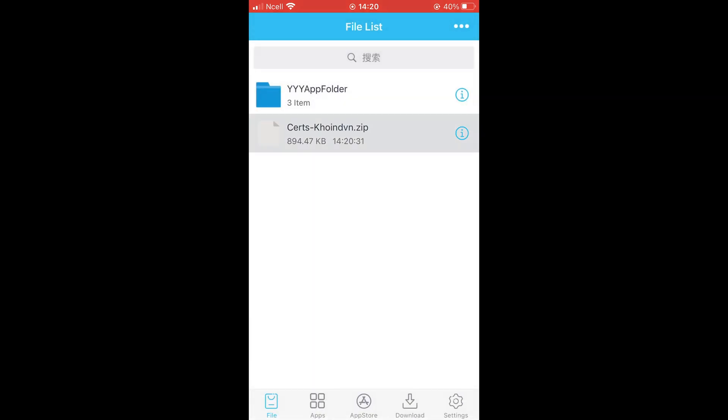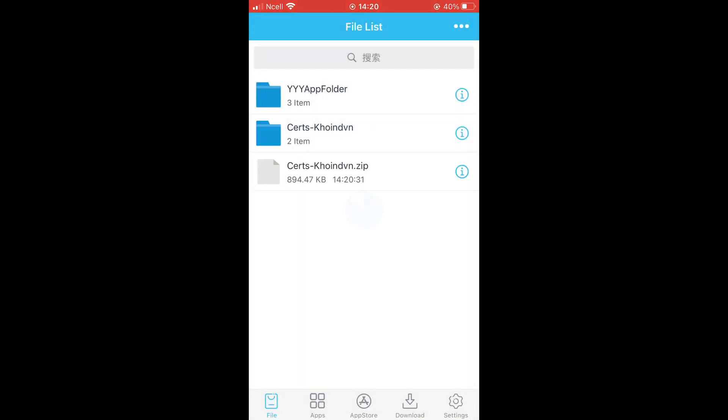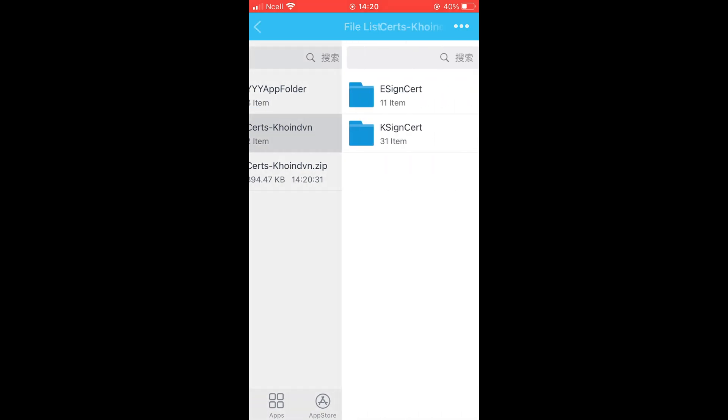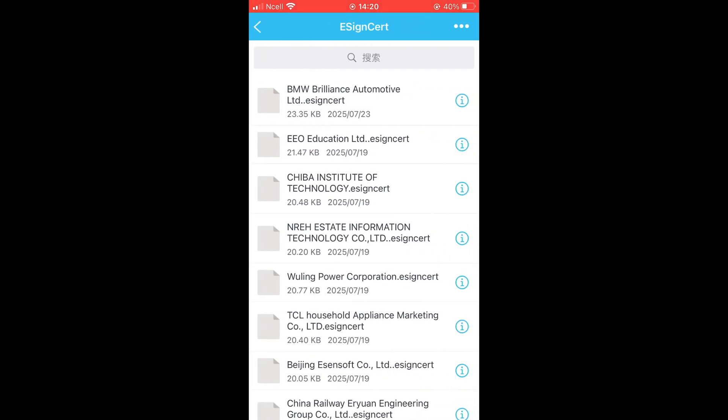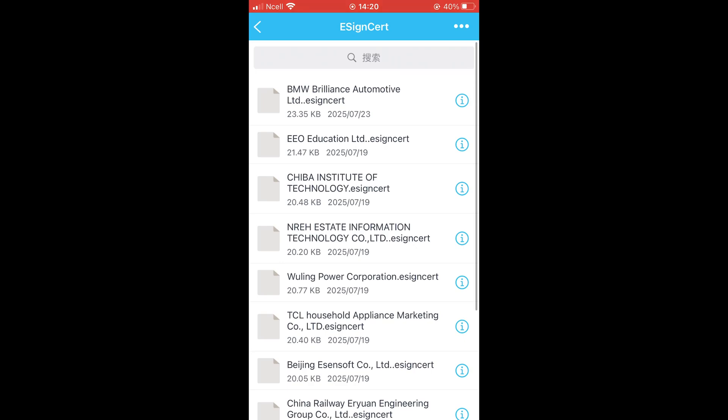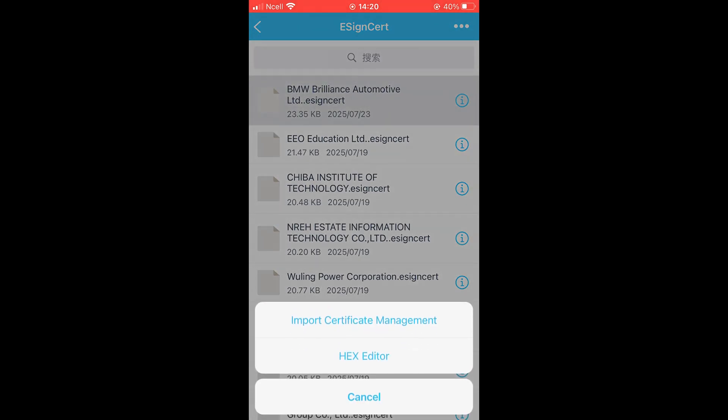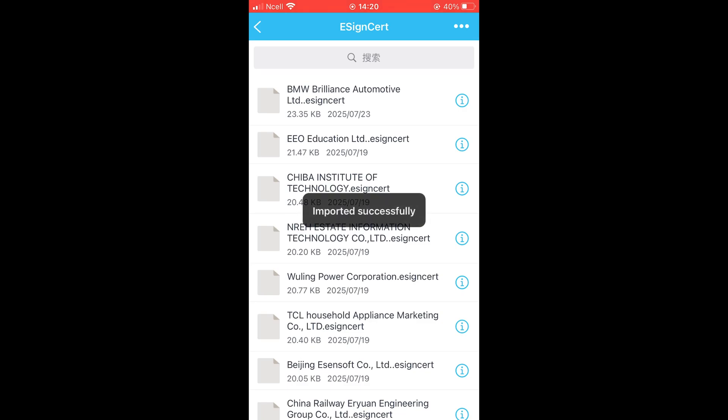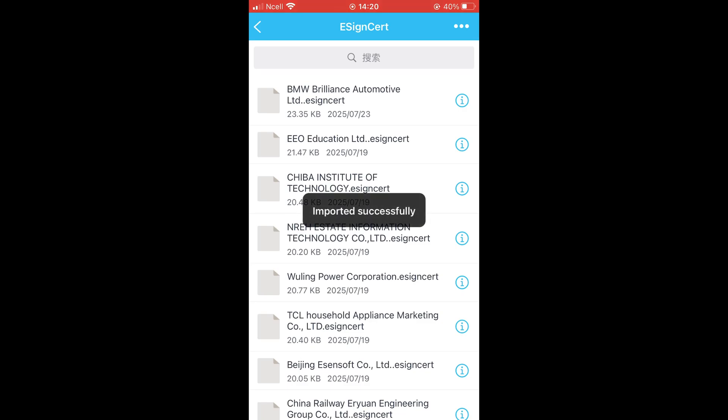Next, tap the certificate again and select Unzip. Open the Certs folder, then the eSign Cert folder, and import the eSign version certificate you downloaded. In my case, it's BMW Brilliance Automotive Limited, so that's the one I'm importing.